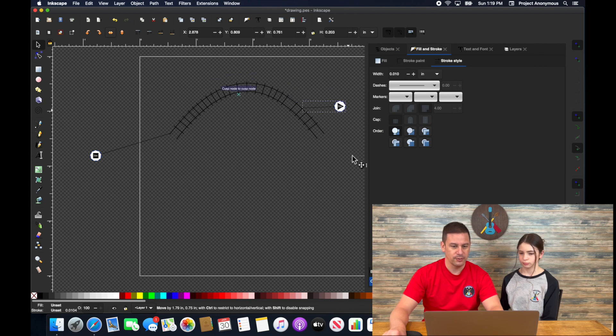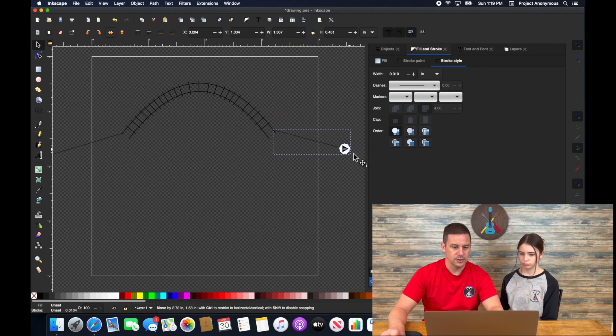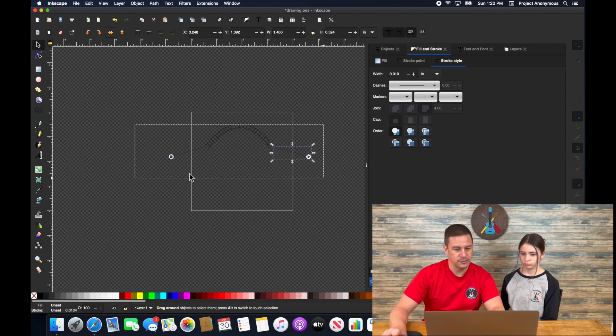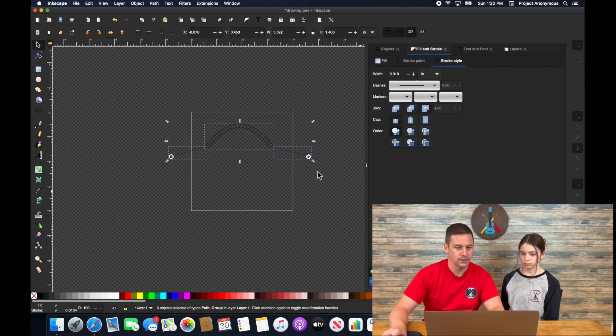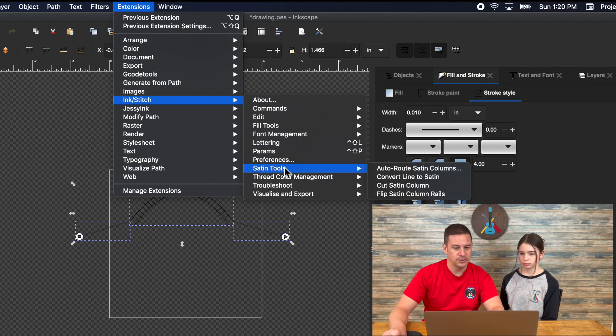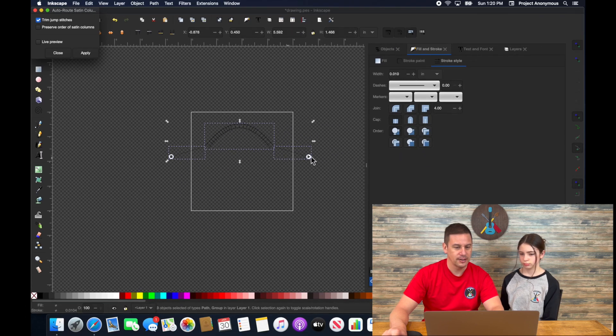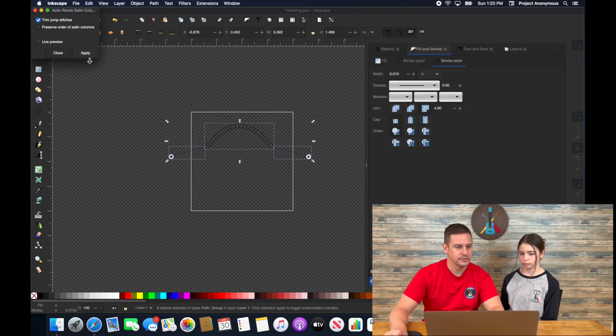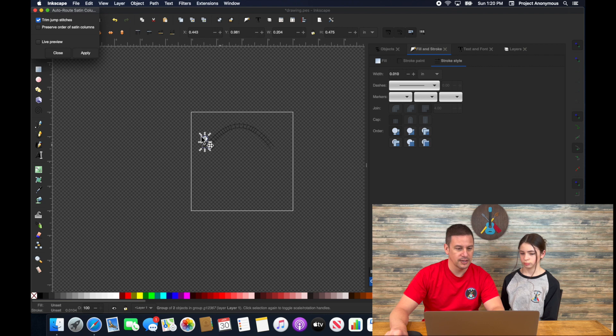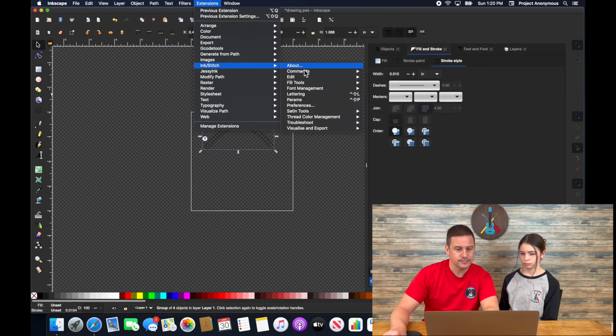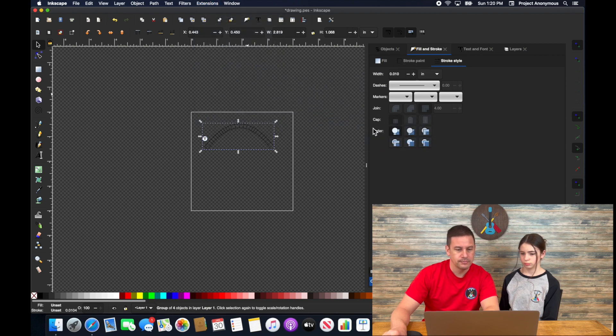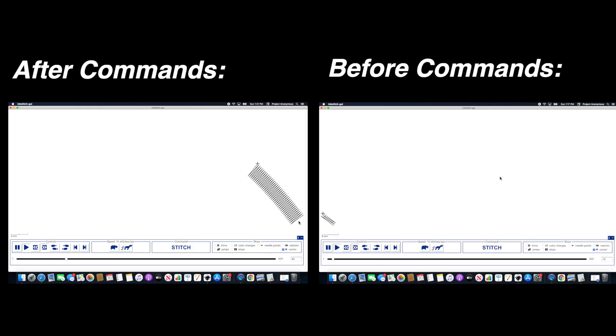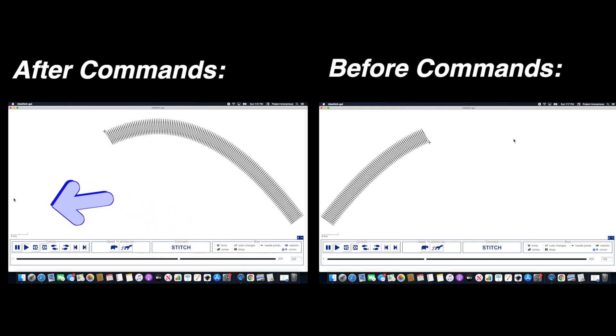I've changed where the start position is and where the end position is. This requires one additional step before we go over to the realistic preview. We have to go to our satin tools and then autoroute satin columns. It should apply those settings. And it'll apply the start and stop positions. Let's go and look at this in the simulator. Now you can see it started on this position and moved over into this position. Quite a bit of work to get it to go in that particular direction.